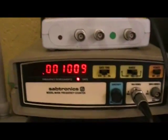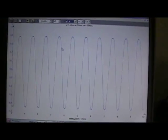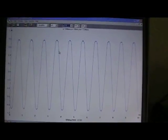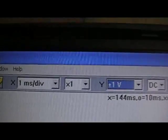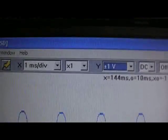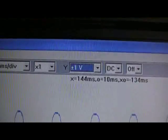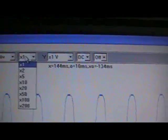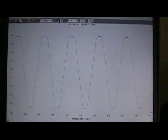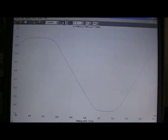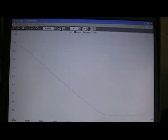I've set the frequency to one kilohertz - here is the signal. I'm sampling at one millisecond per division, zoom at times one. Now I'm going to freeze it so you can see it clearly. I'm going to modify the magnification: times one, times two, times five, times ten, times twenty.